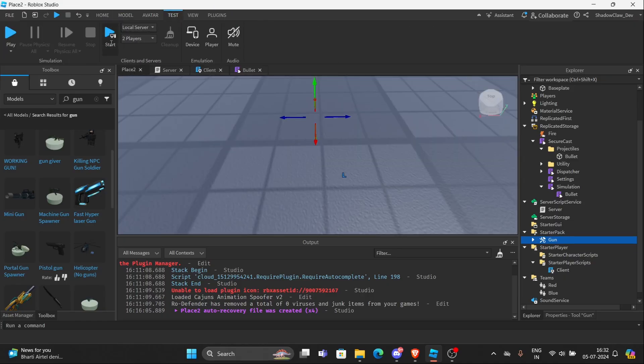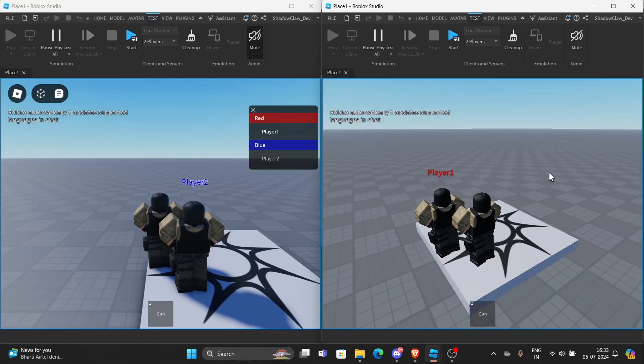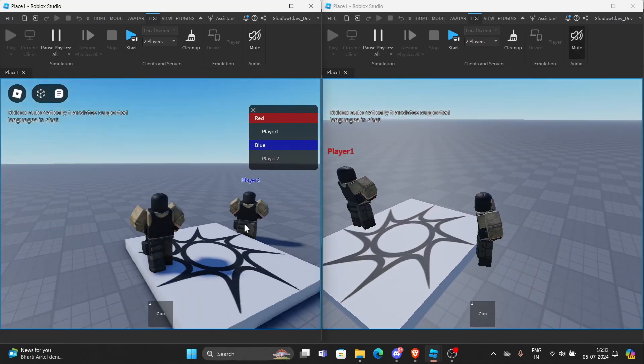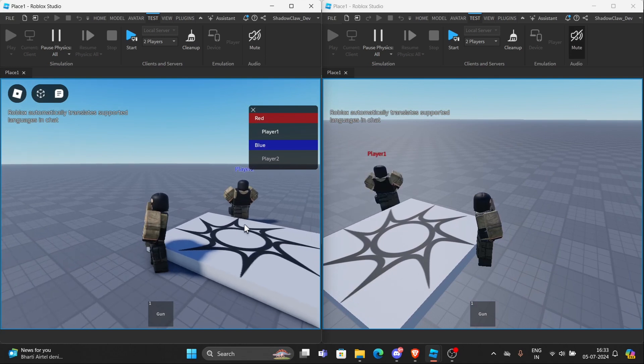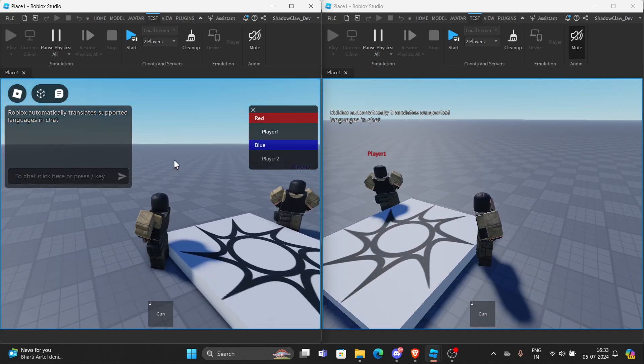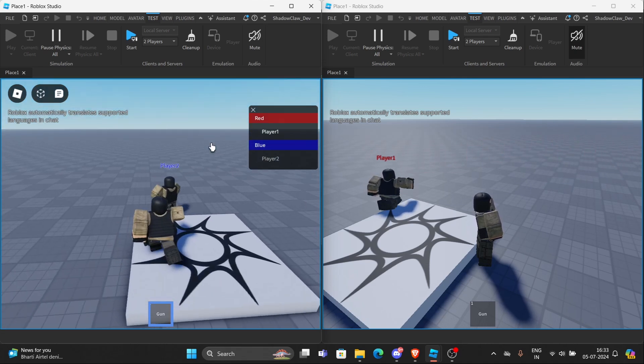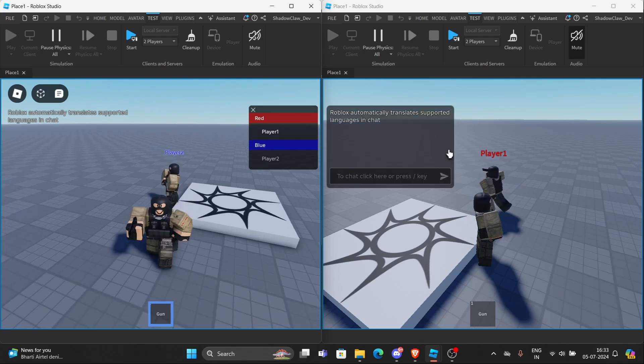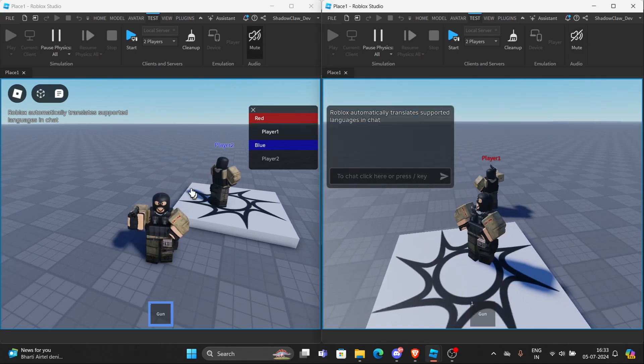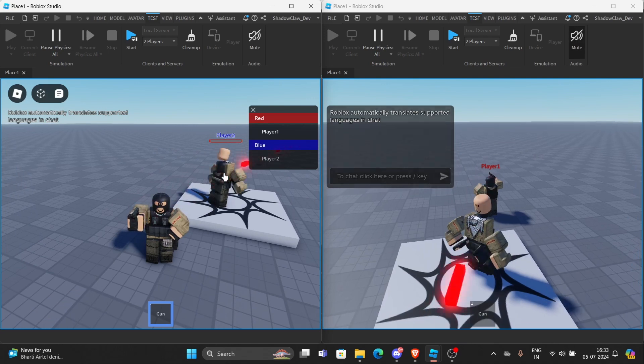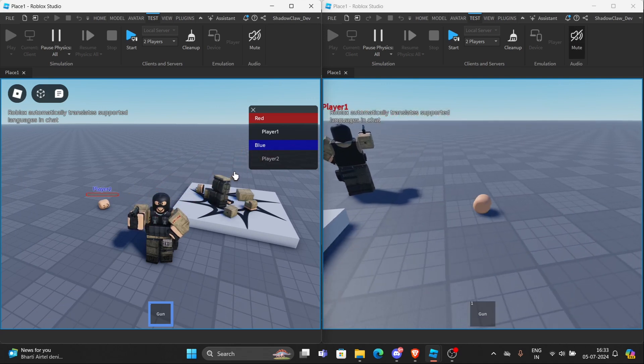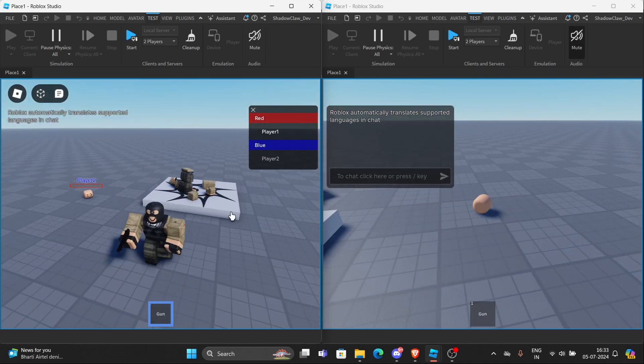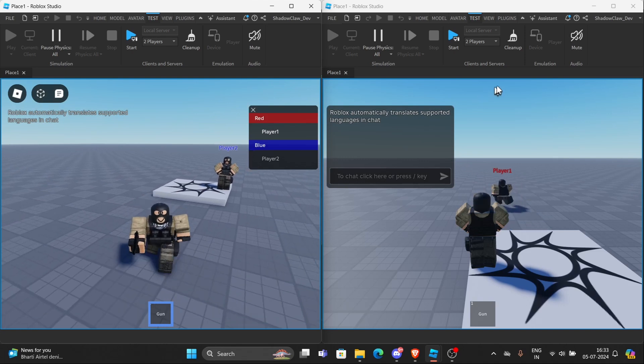We can now do local server again. Right here. So if I try to click, I cannot shoot for now. But when I equip the gun, I can shoot the weapon. As you can see, it looks good. And when I shoot the player, it does damage the player. So it is actually working.